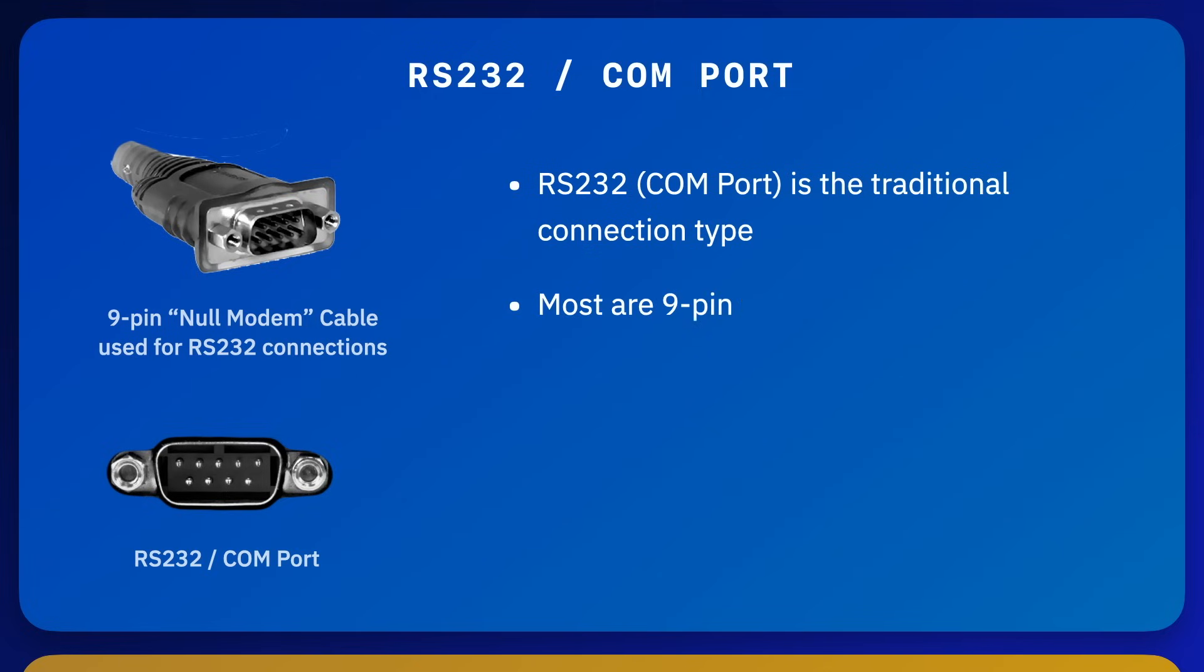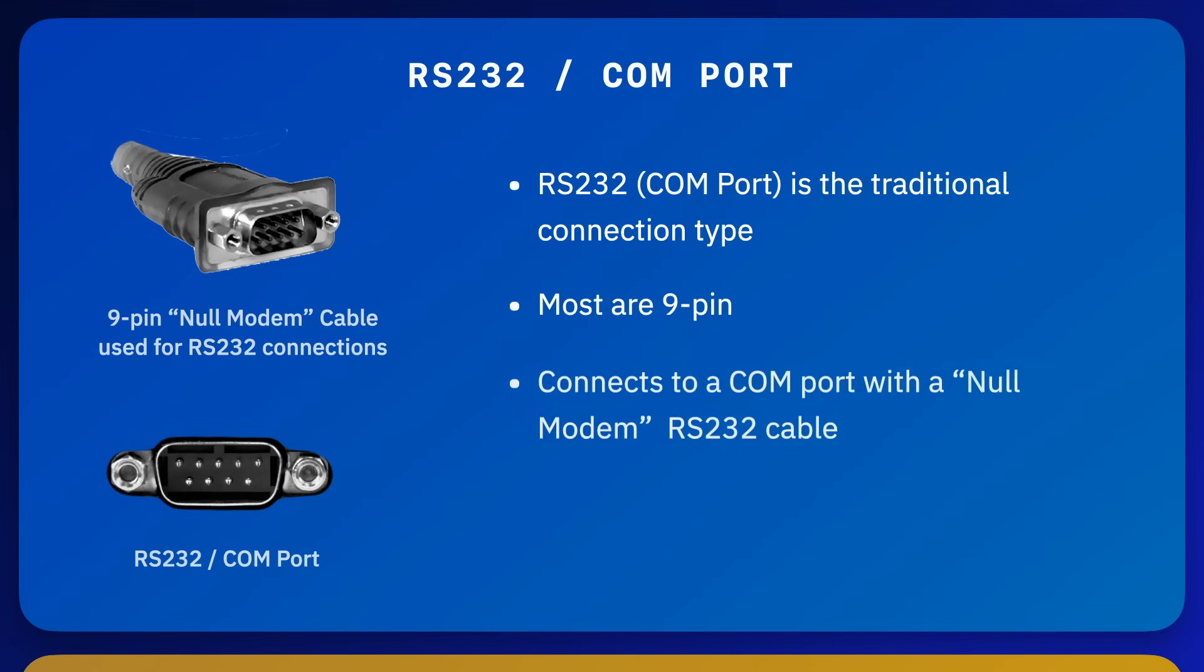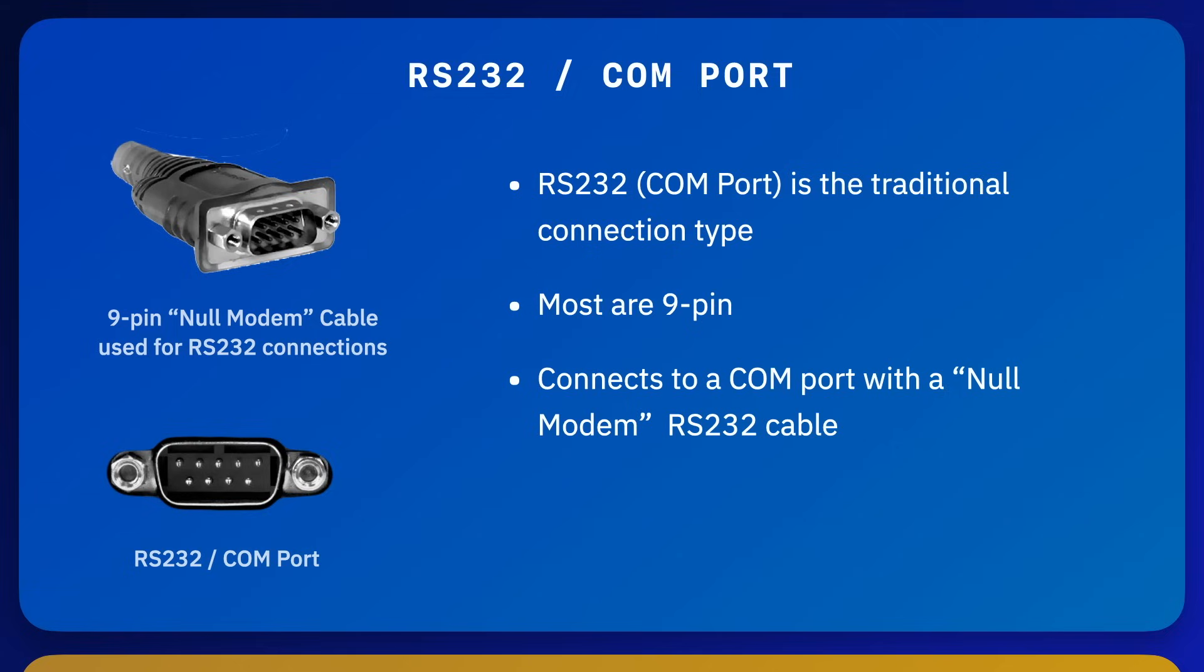To connect a balance or a scale to a COM port on a PC, you would normally use a standard null modem RS-232 cable. Null modem basically means that the transmit and receive lines in the cable are crossed.